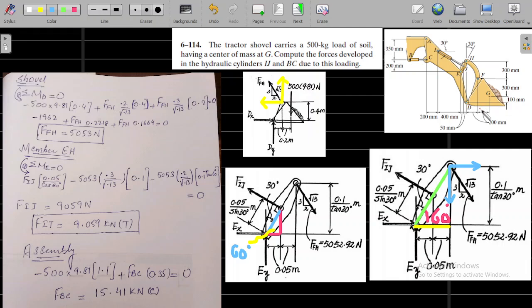We are still interested in calculating the forces in hydraulic cylinders IJ and BC, which we have not yet calculated. We have established the two-force member FH acting at points F and H. Now, moving to the next member — which is complex because there is hydraulic cylinder IJ connected here, plus the two-force member, and a pin at point E. This is the force FIJ, and the two-force member force we calculated was 5053 Newtons.